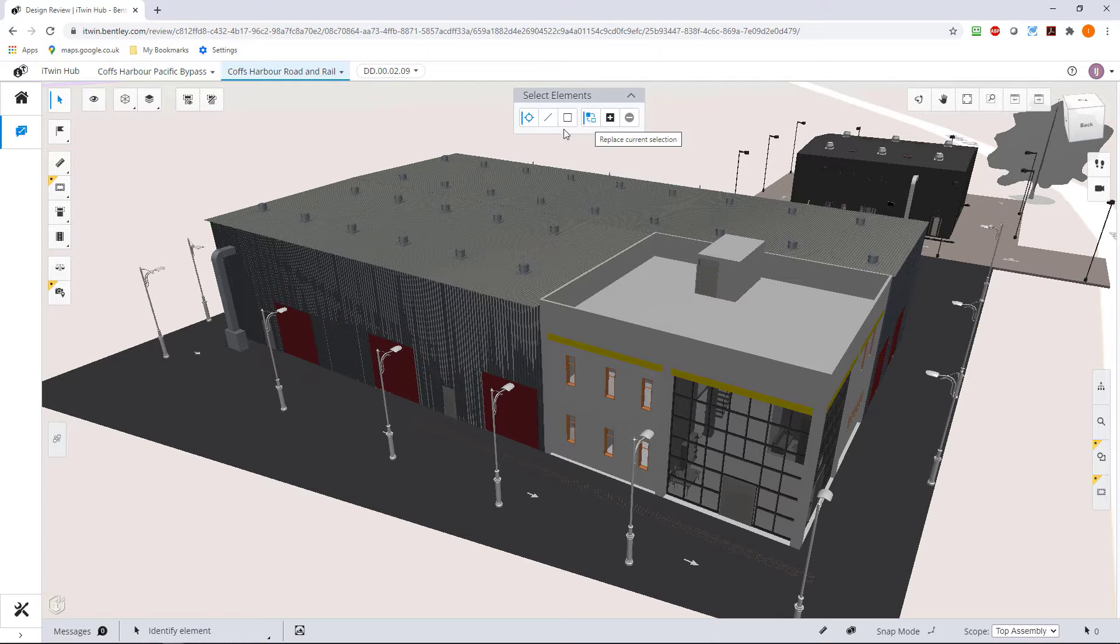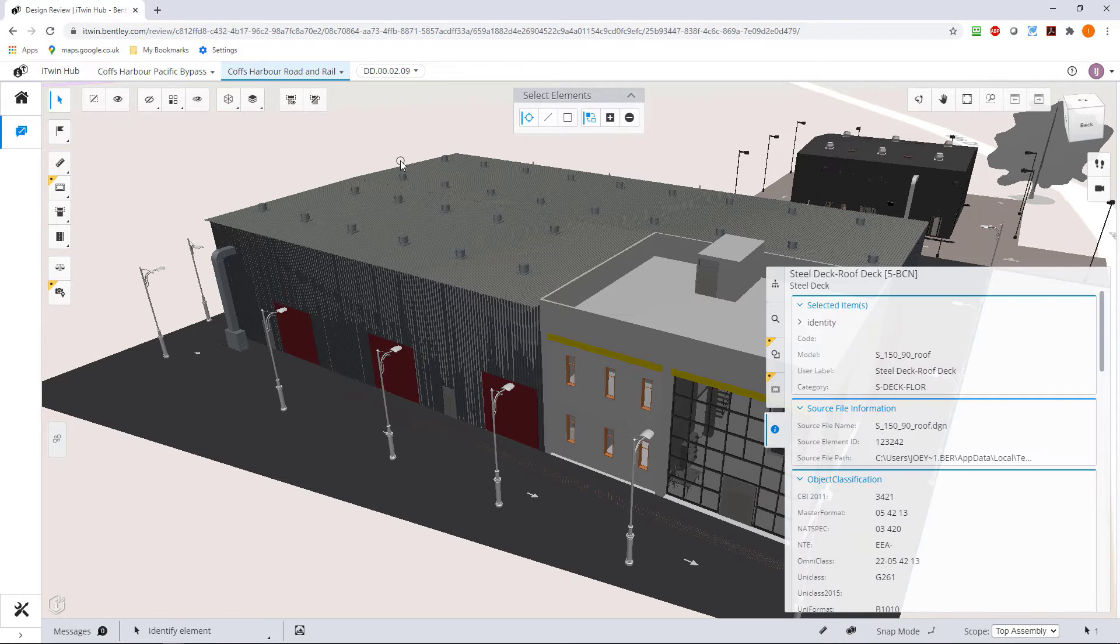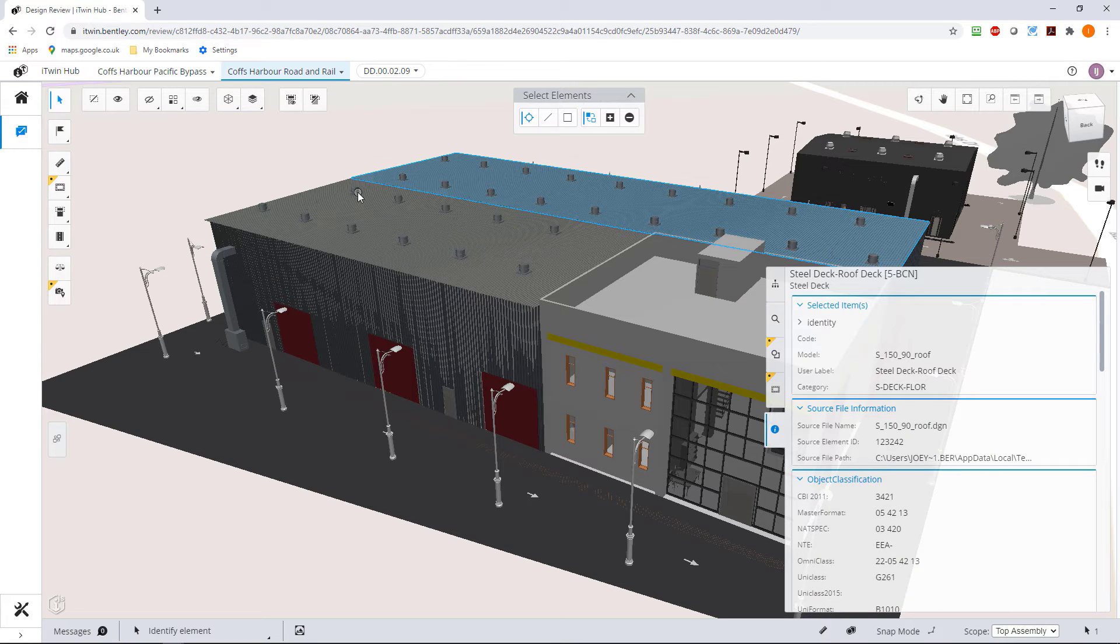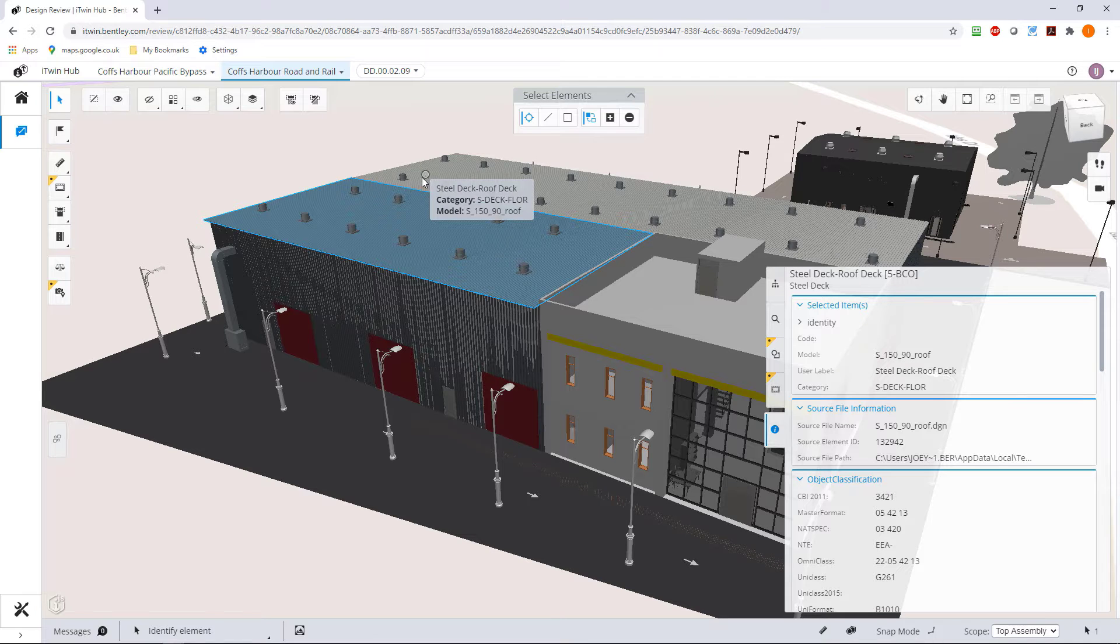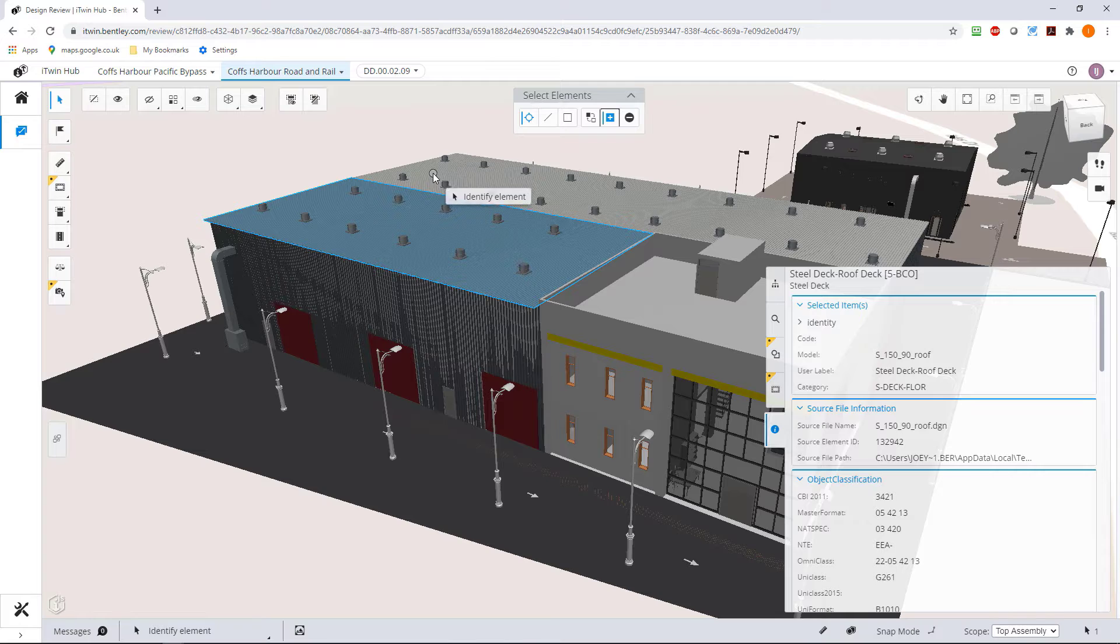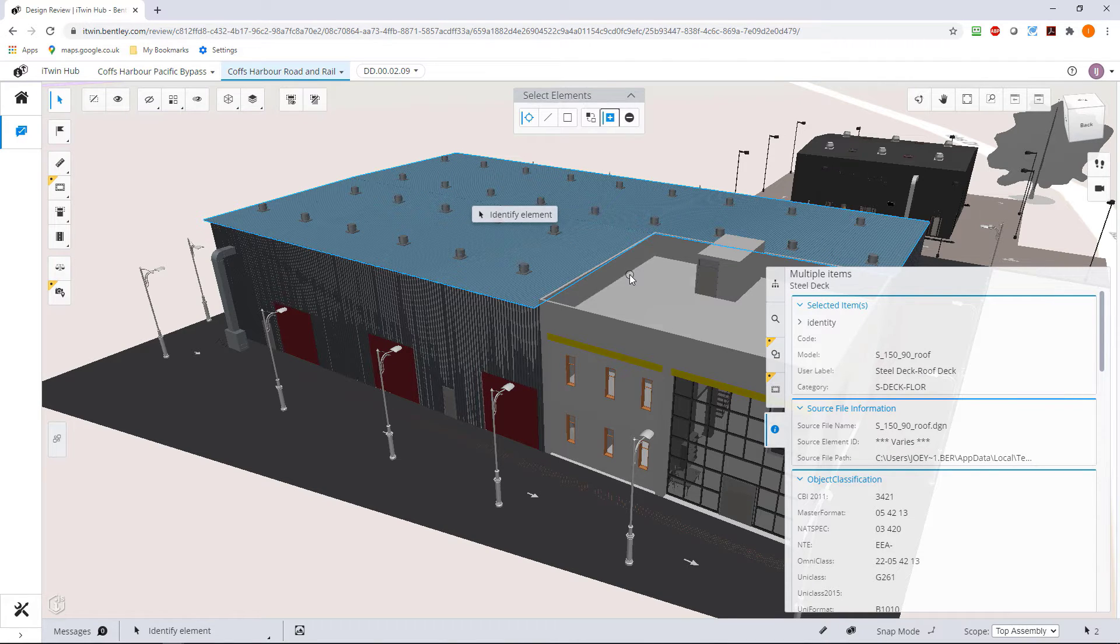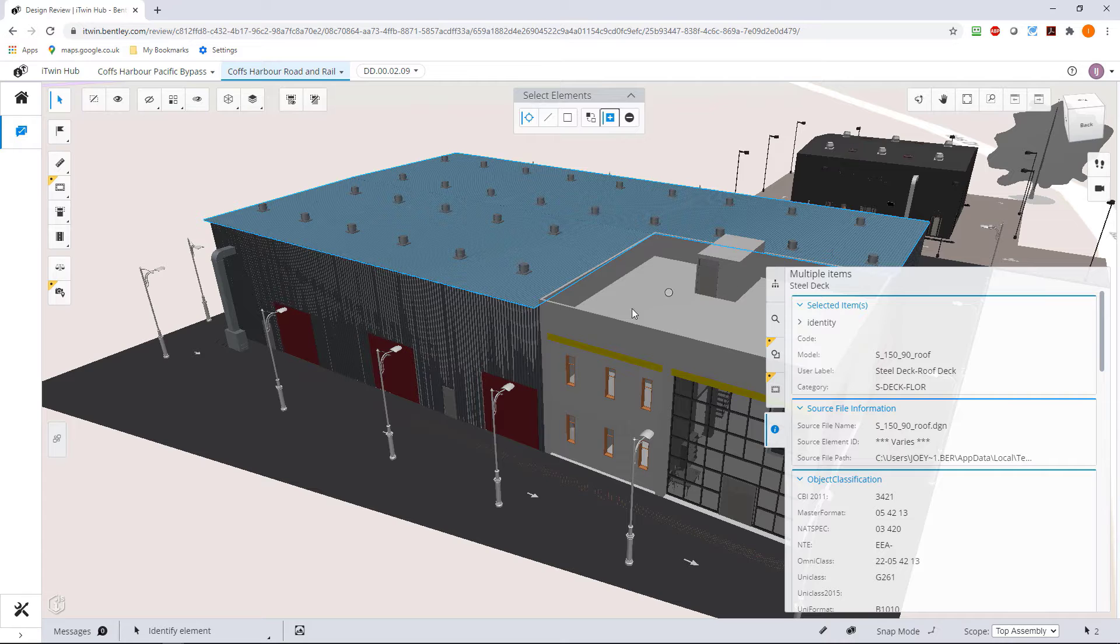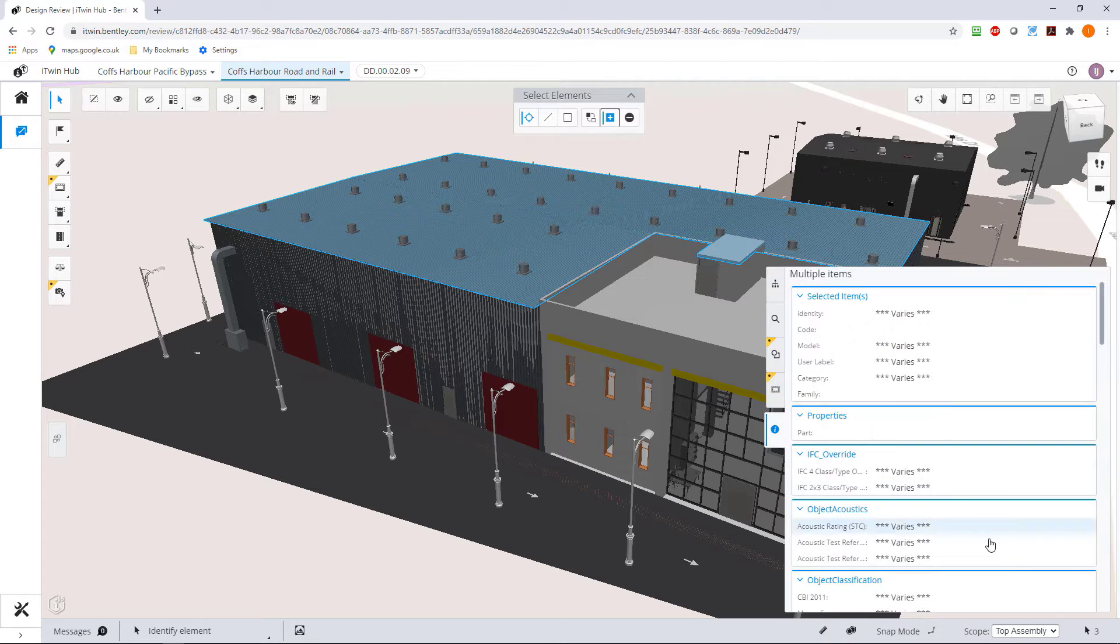With this option on, if I select an element and then I select another element it will deselect the previous. If I want to select multiple elements I could hit the plus here, or using normal techniques I can hold the control key down and select multiple elements. You can see now I've got three elements selected.